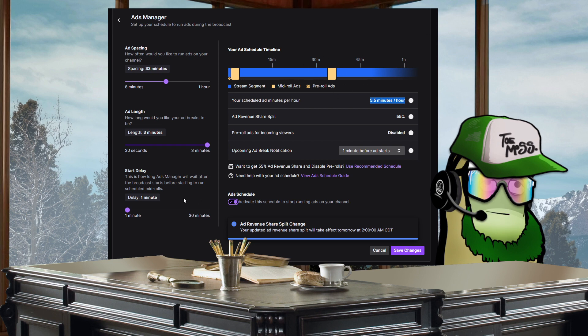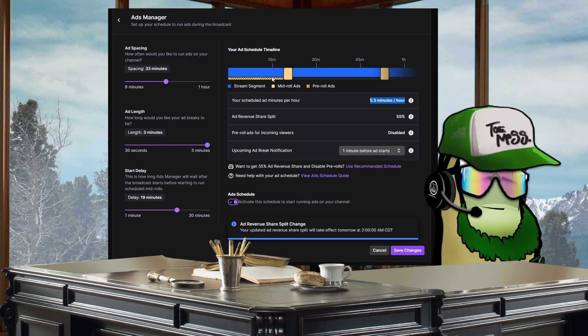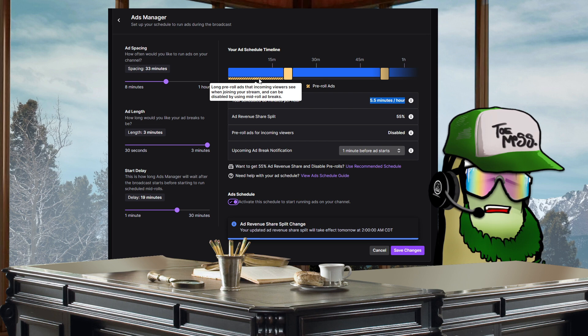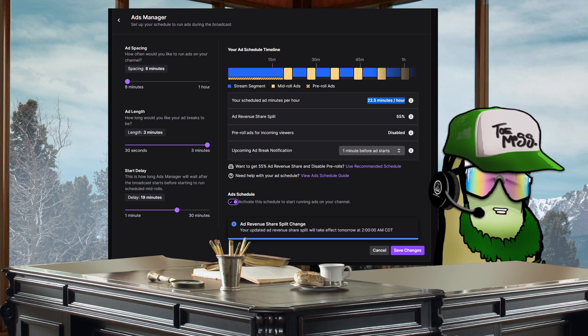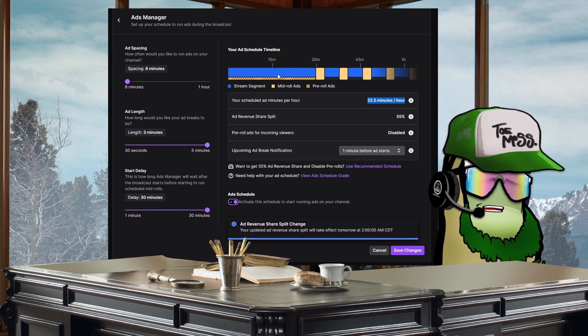This is not to mention that they don't tell you anything about this mandatory pre-roll ad here. You cannot disable this ever at all under any scenario. Even every eight minutes with a three minute ad, increasing the delay, setting it to anything, it doesn't matter. That is going to stay there forever.